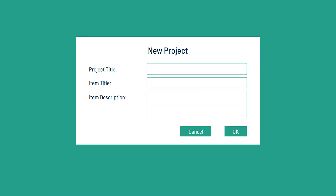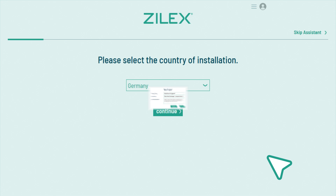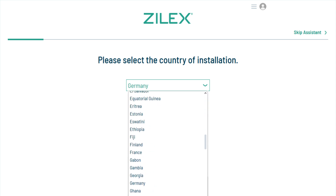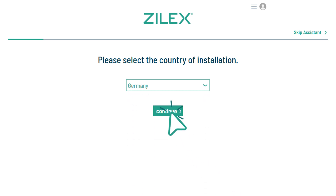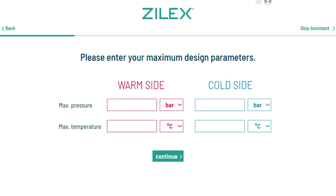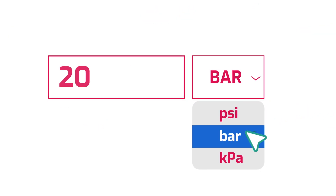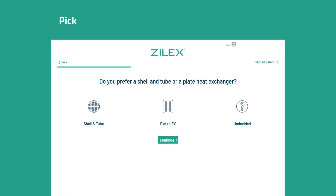Name your project and add a description. Choose your location for automatic regional compliance. Add key details like pressure and temperature. ZillX handles the rest — these entries will be important for the strength calculation and classification according to PED.